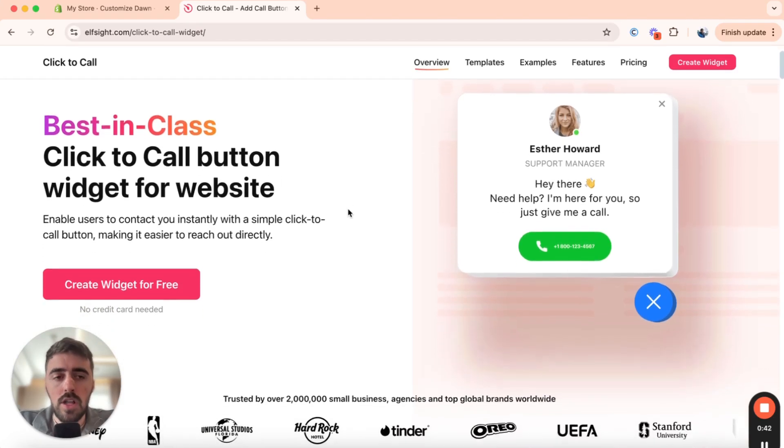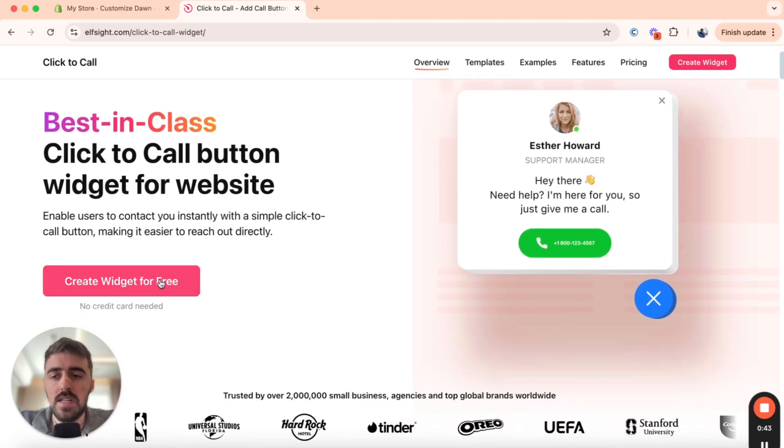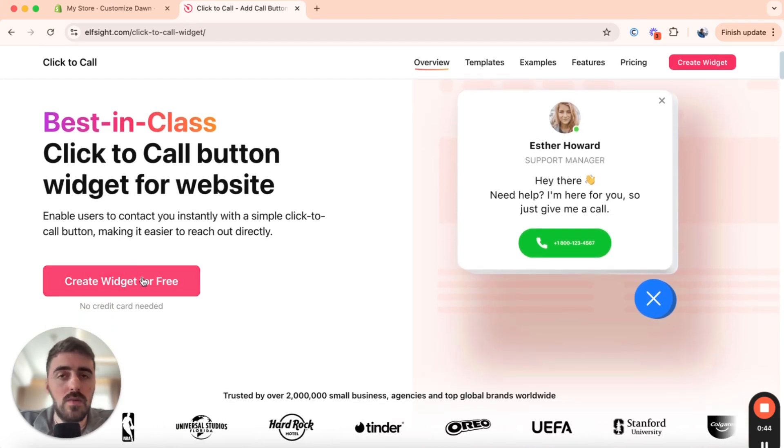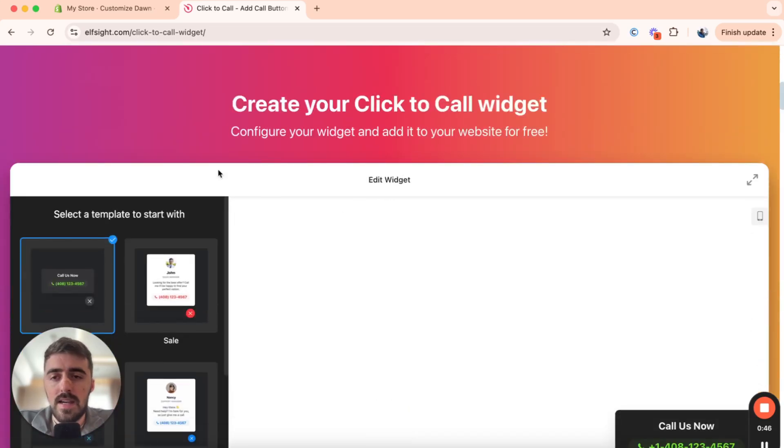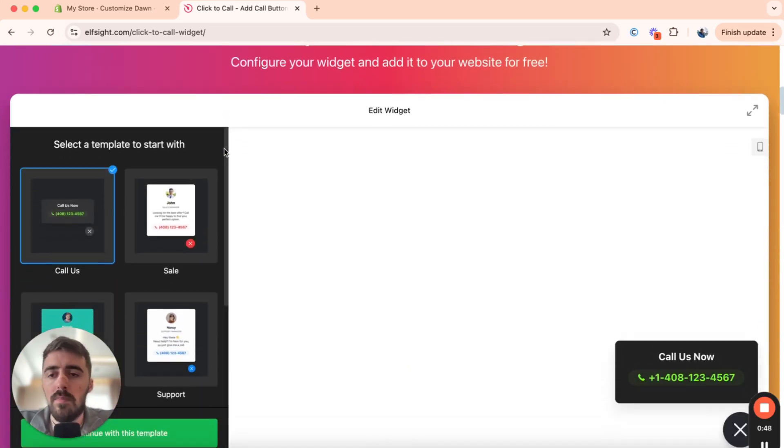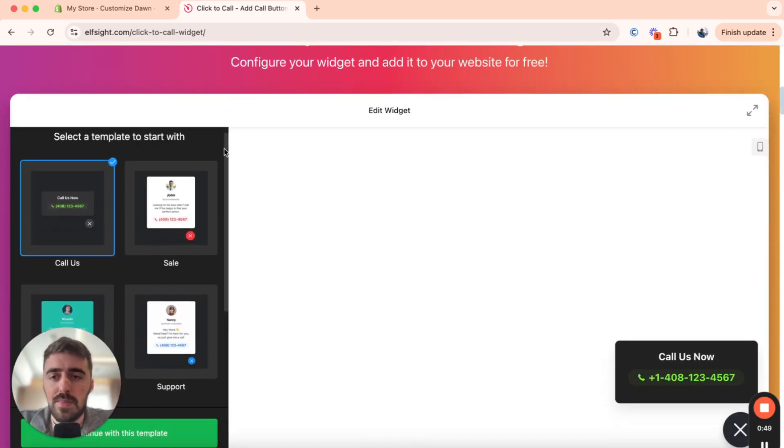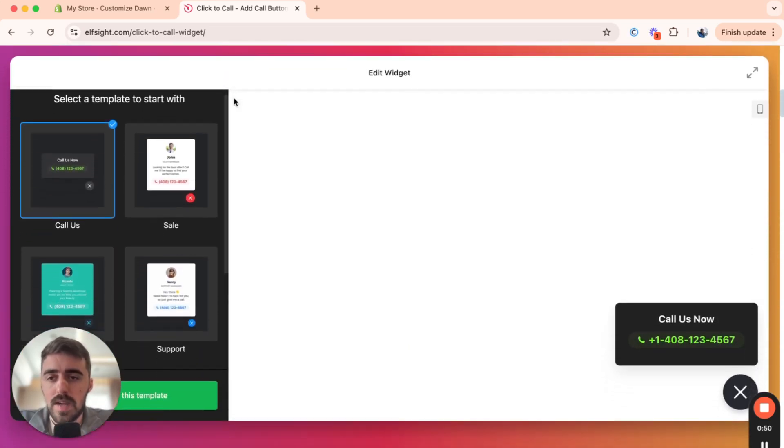Click on that and then you'll be taken to the click to call button widgets page. From here, go down a bit and then you will see this create widget for free button.